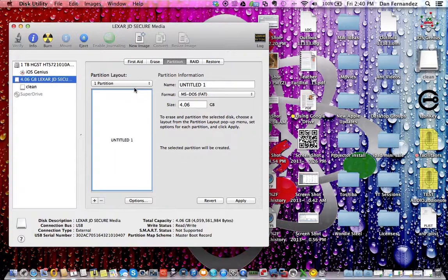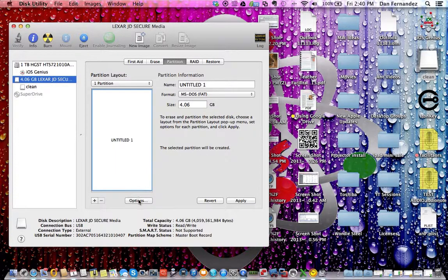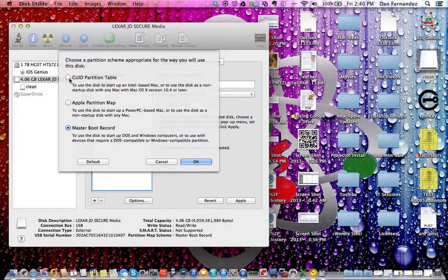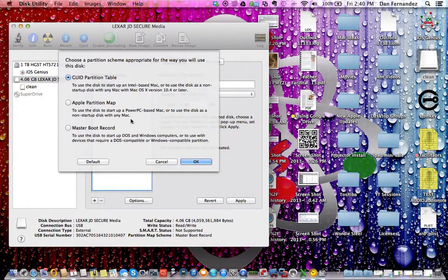Change this to current one partition. Make sure your options are listed as GUID partition table, not master boot record — master boot record is for Windows.